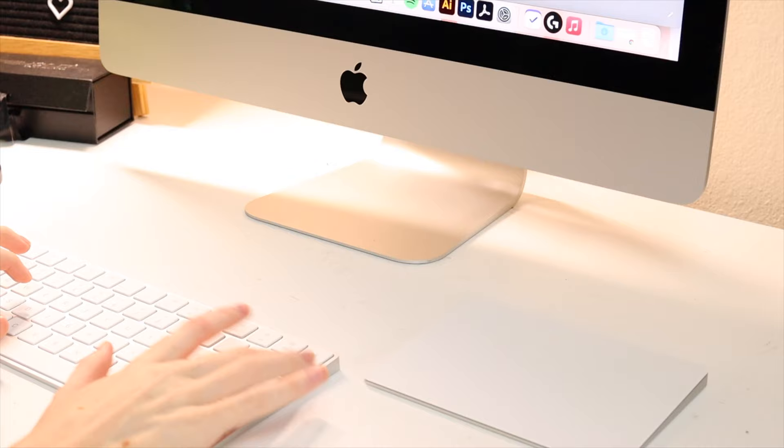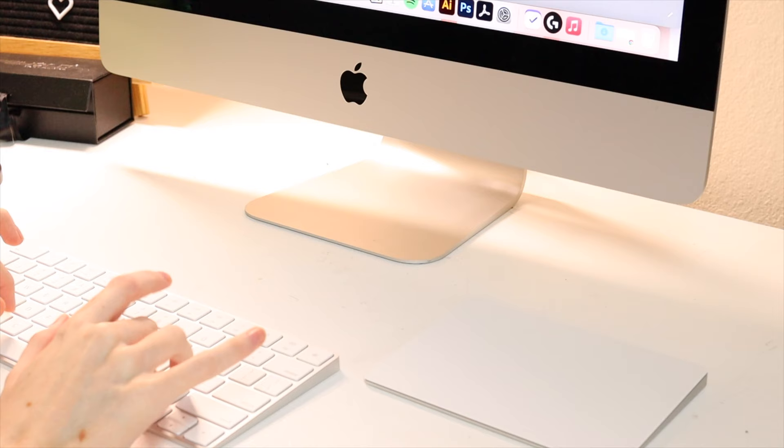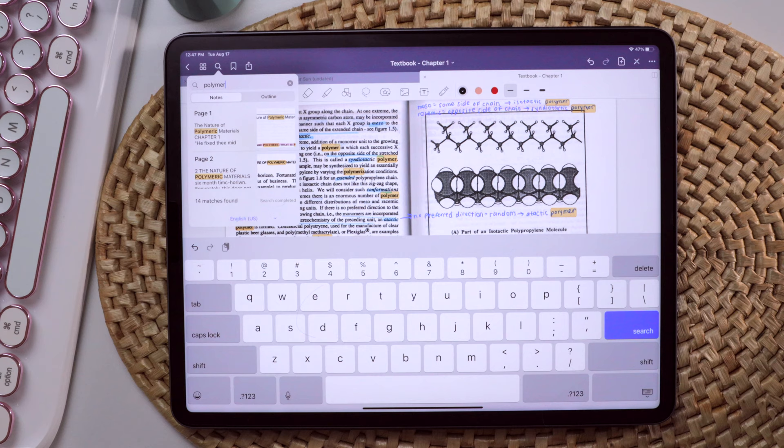I had GoodNotes 5 on my laptop as well and so whenever I was in class or taking an open book exam, which happened like once, it was so easy to search up my handwritten notes.